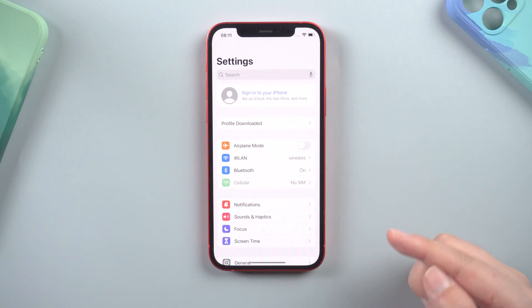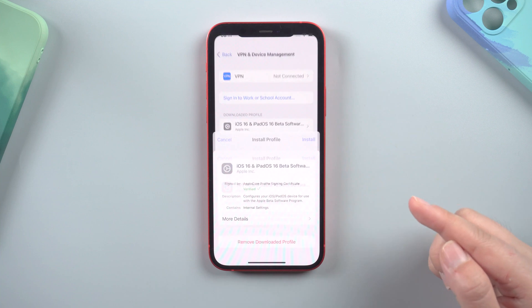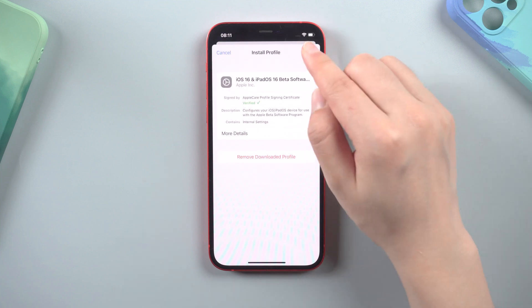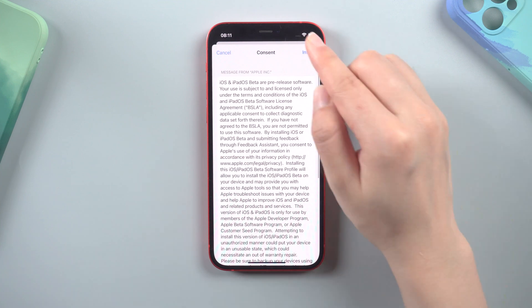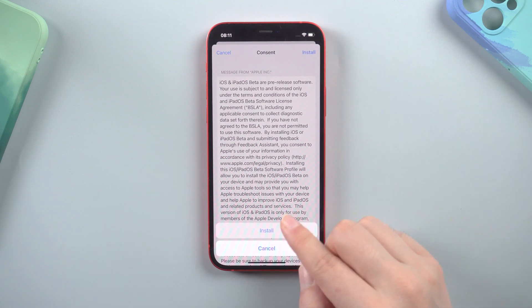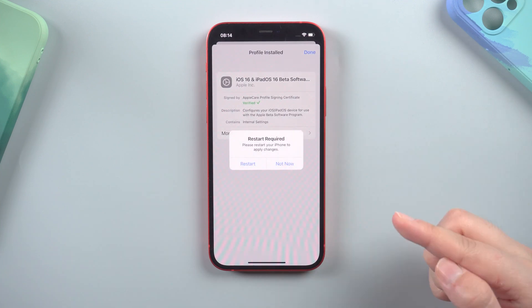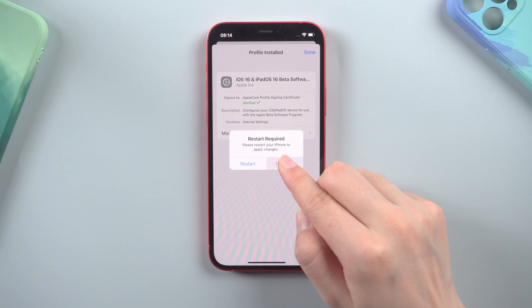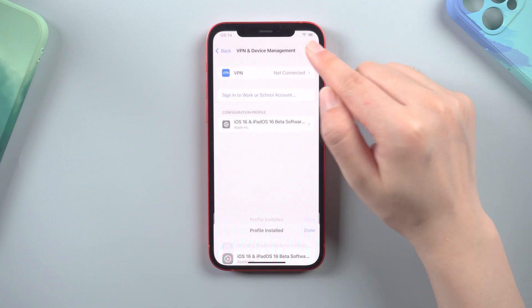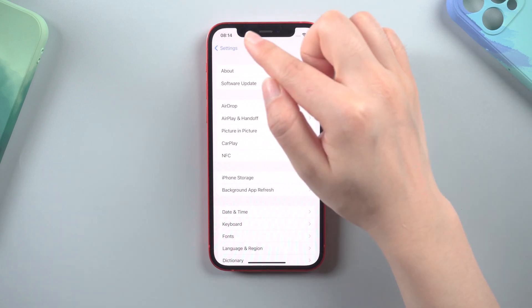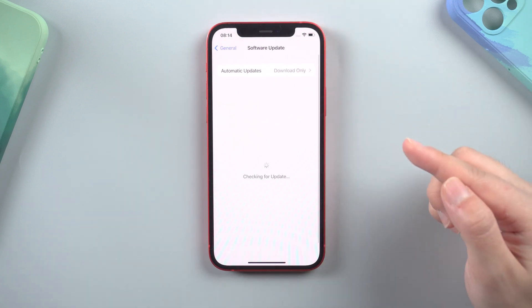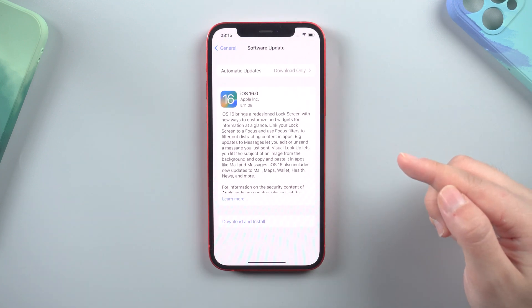Hello guys, welcome back to the Tenorshare channel. Apple recently released iOS 16. Many of you, I'm sure, can't wait to upgrade your device system.